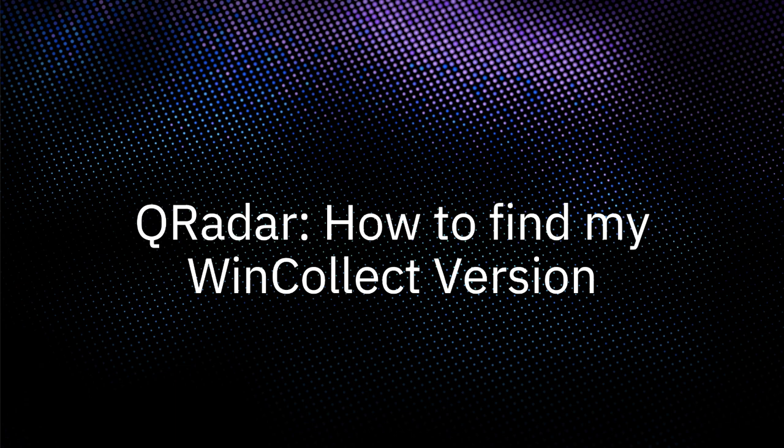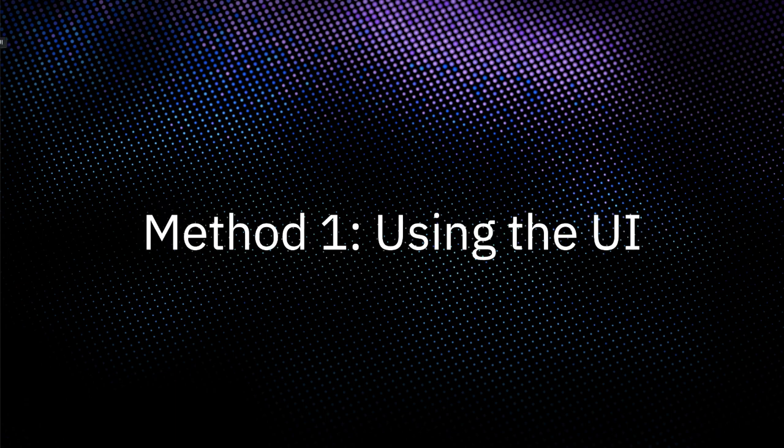These instructions work for both WinCollect version 7 and 10. This first strategy is the simplest way to identify the version of managed instances if you have a small number of them.